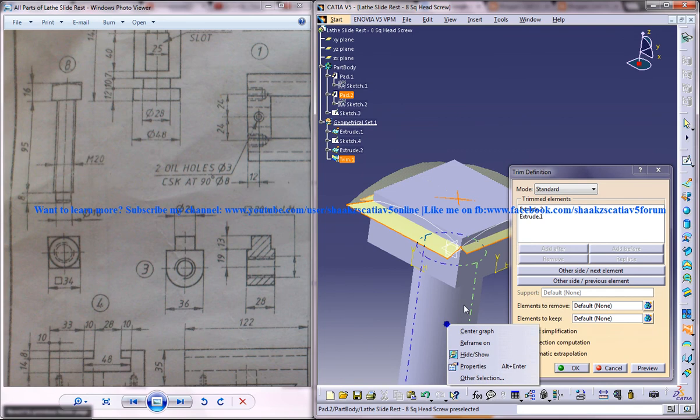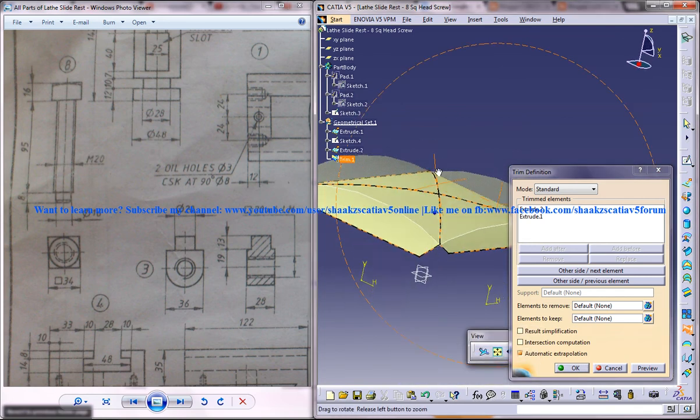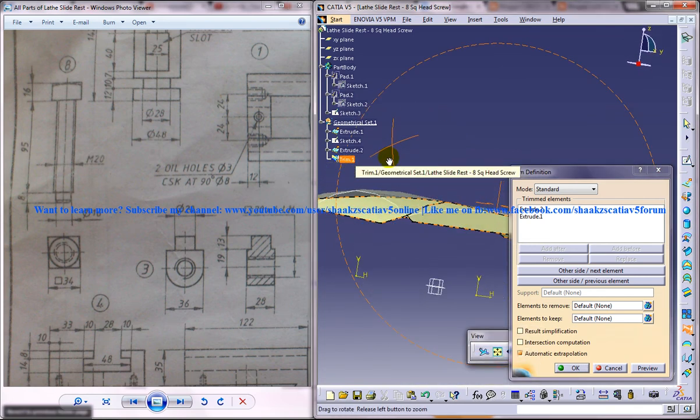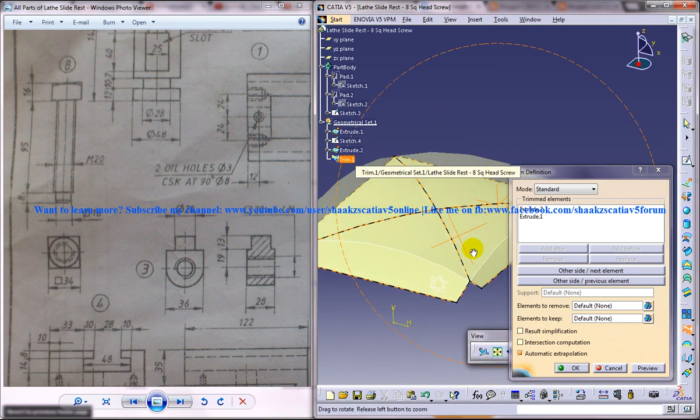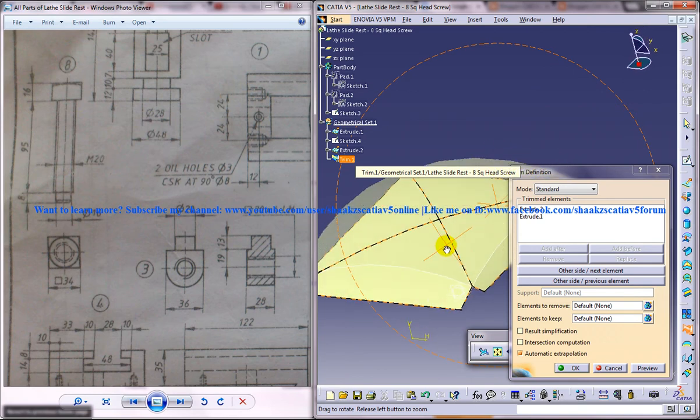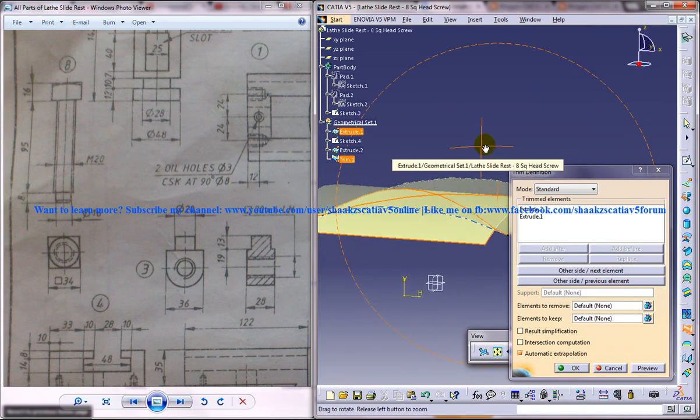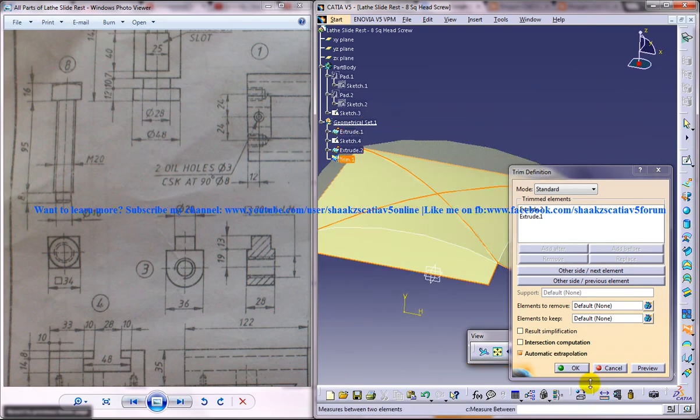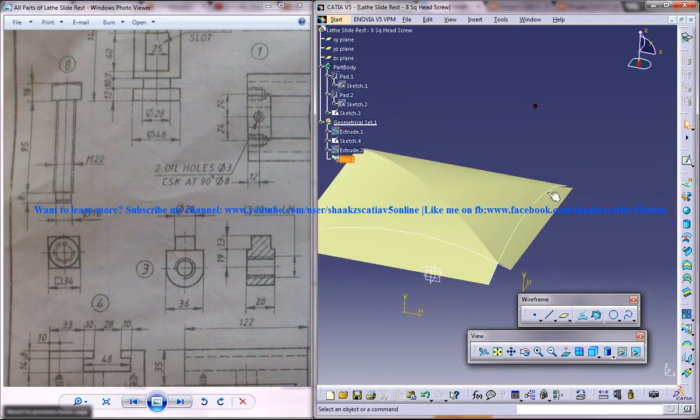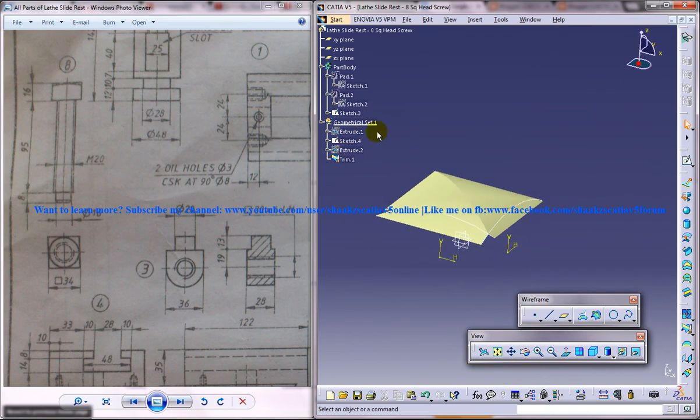Now hide this part file here. You can see this portion. You've got this particular portion. Now again unhide the part file.